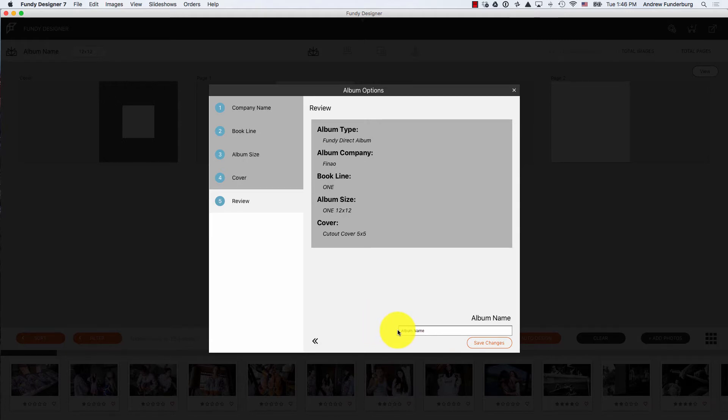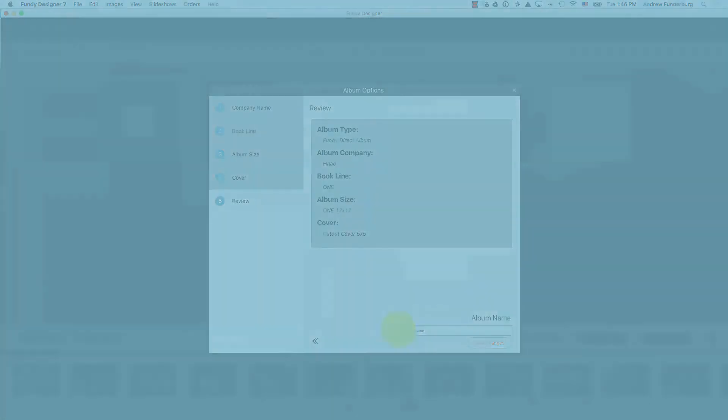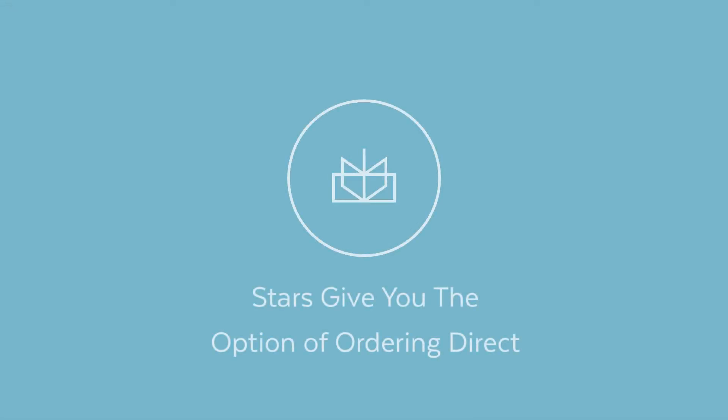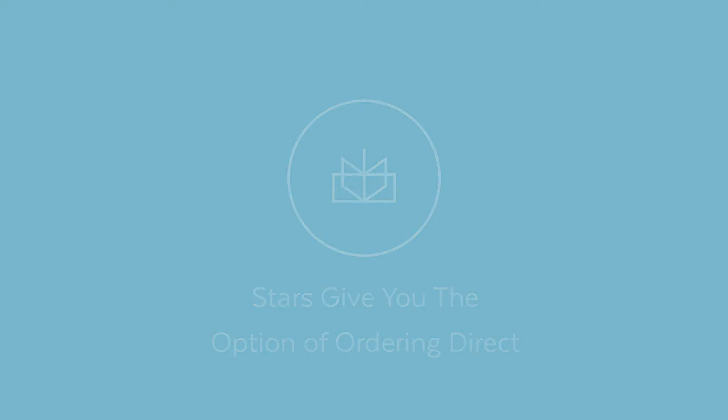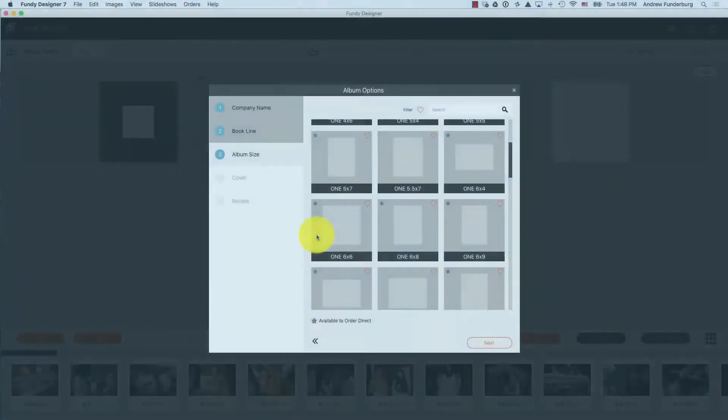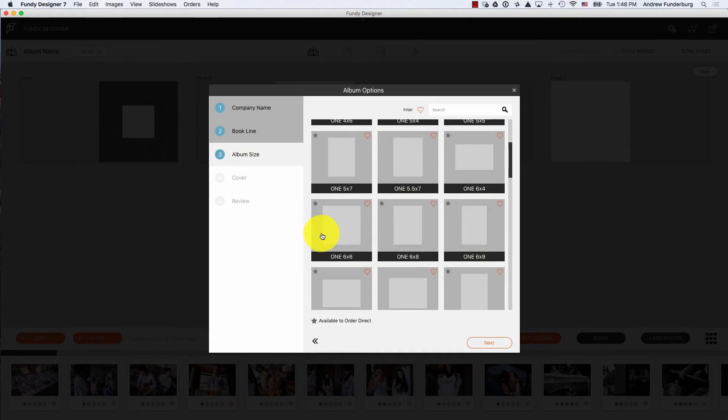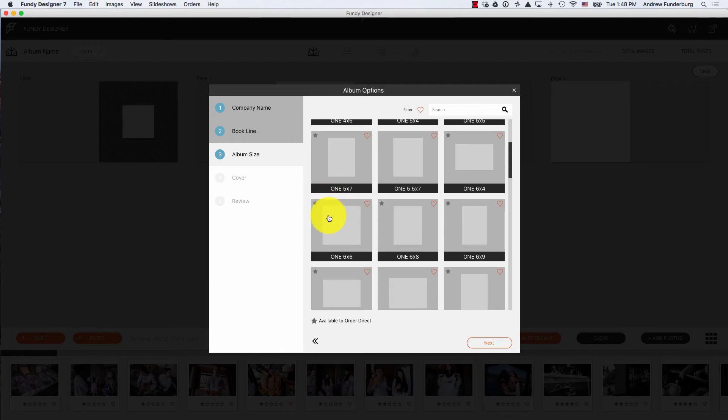As you are choosing your album company, book line, and album sizes, you may see stars next to them. These stars indicate that the album can be ordered direct from Fundy Designer.